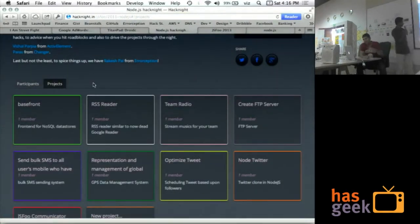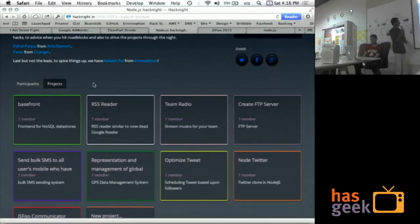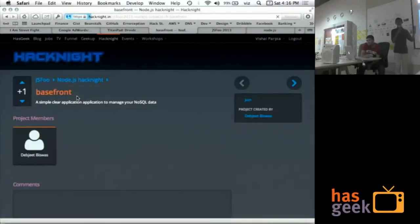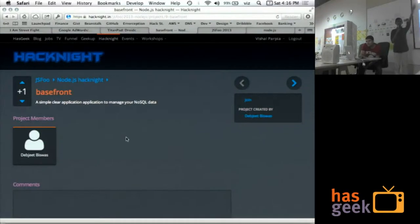So these are the proposed projects, as you can see. So any of you here who have proposed a project over here? Please come forward and talk about it.